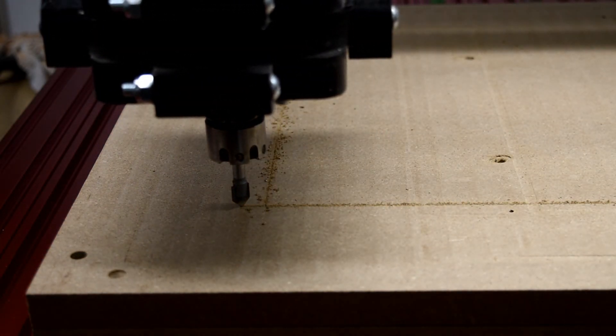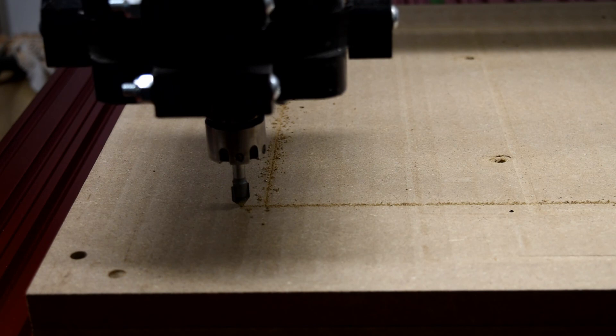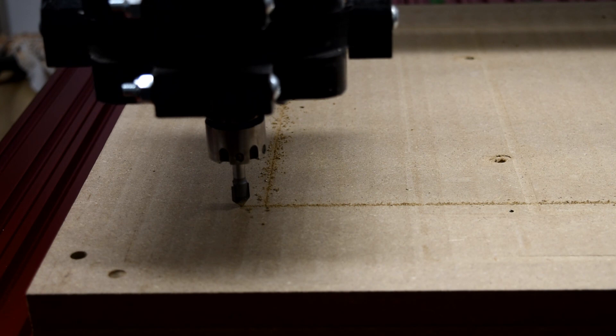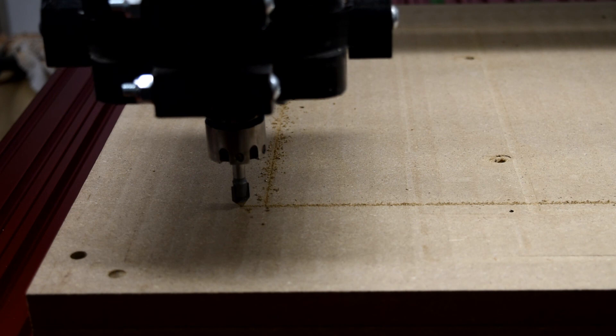Now I have a perfect line parallel to my Y and parallel to the X. So now when I set my board up, if I put it on this line, everything should be square with my machine.